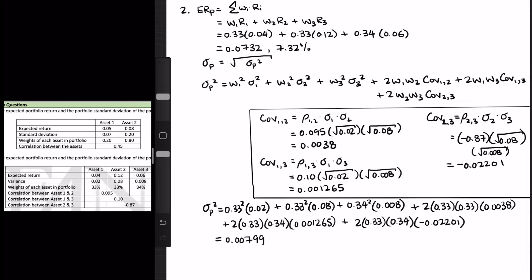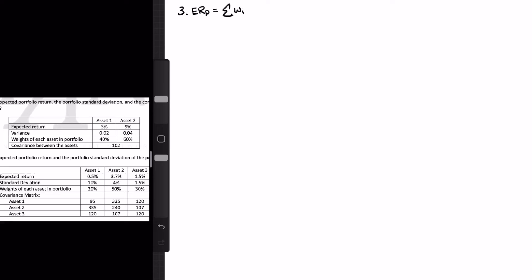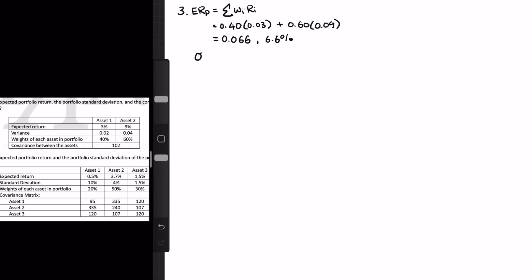We're trying to find the portfolio standard deviation, which is the square root of the portfolio variance. So the square root of 0.00799 gives us 0.08937, or 8.937%. The next example is back to a two-asset portfolio, where they give us the variance for each asset instead of the standard deviation, and the covariance between the assets. To calculate the expected portfolio return, we use the same formula — the sum of weight times return — and plugging in gives us 6.6%.